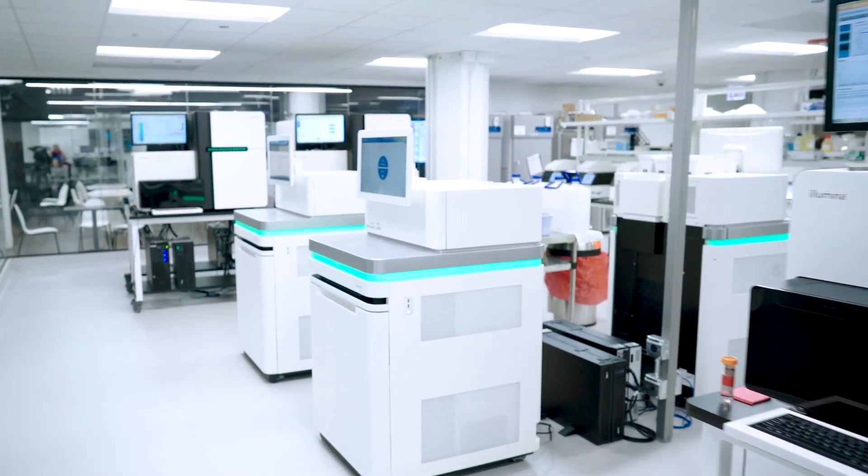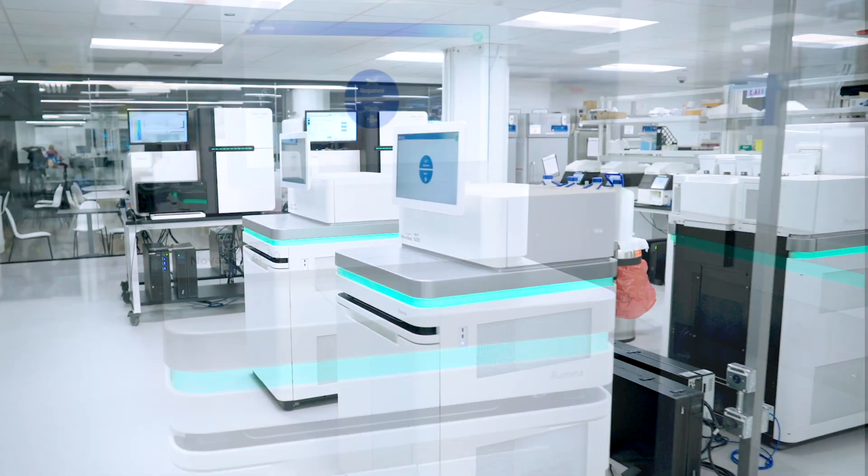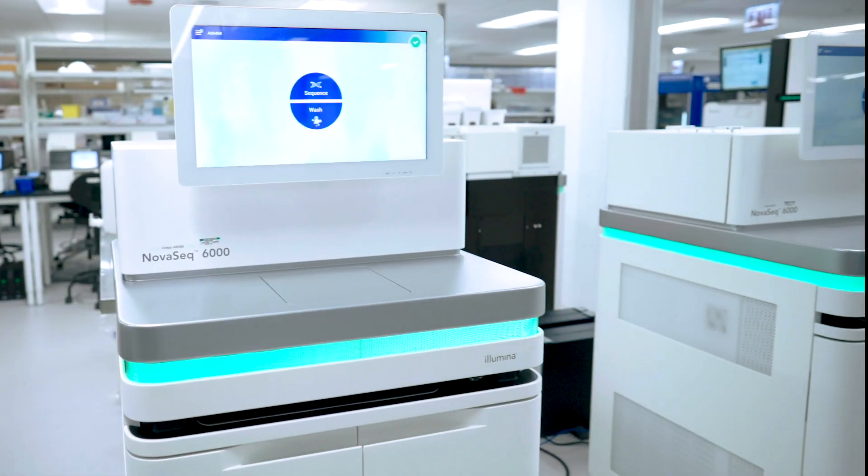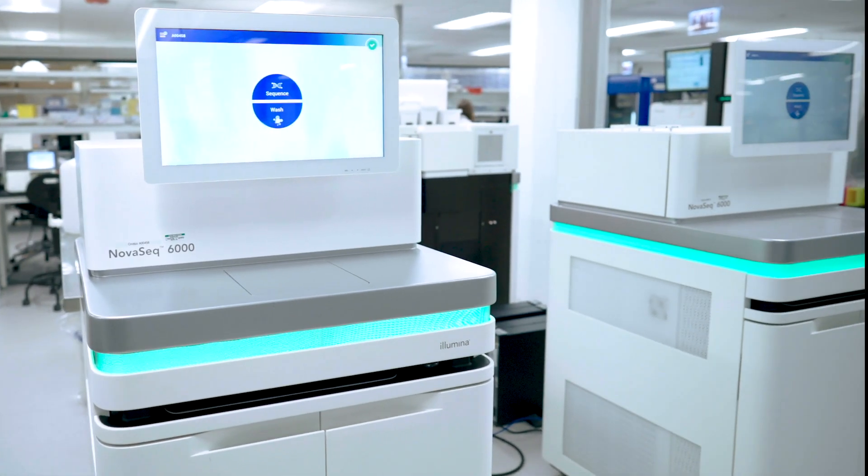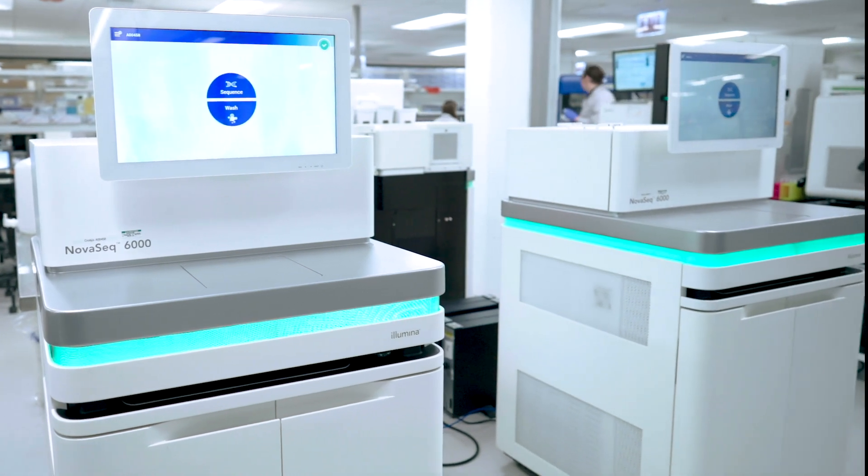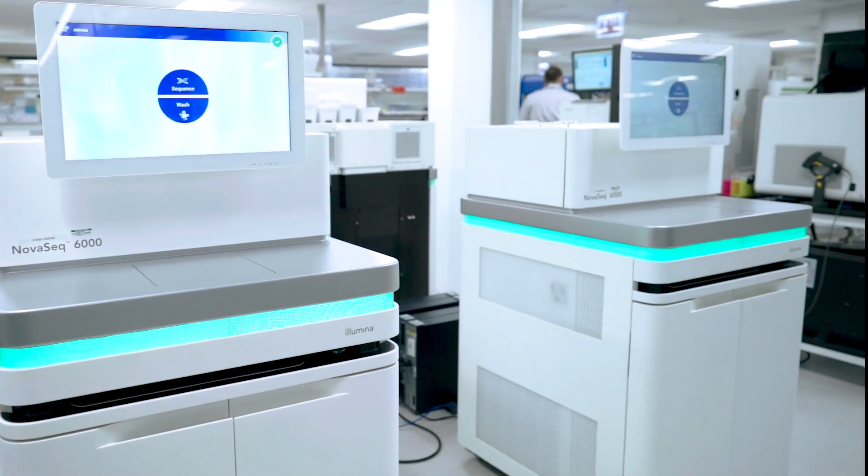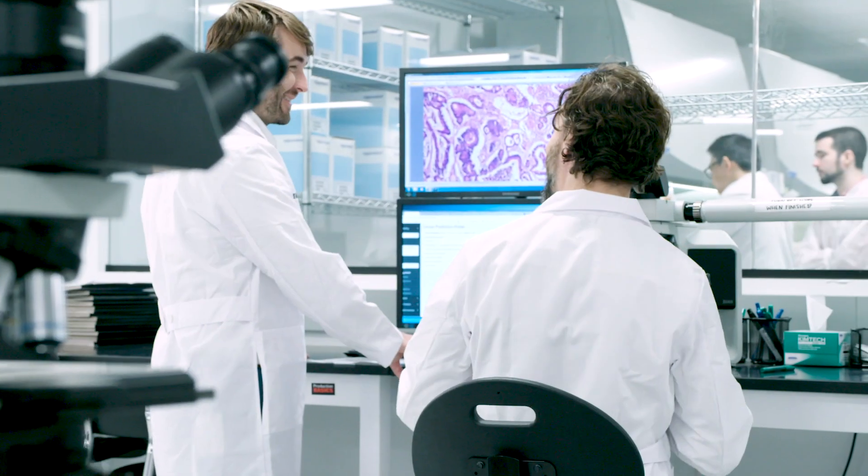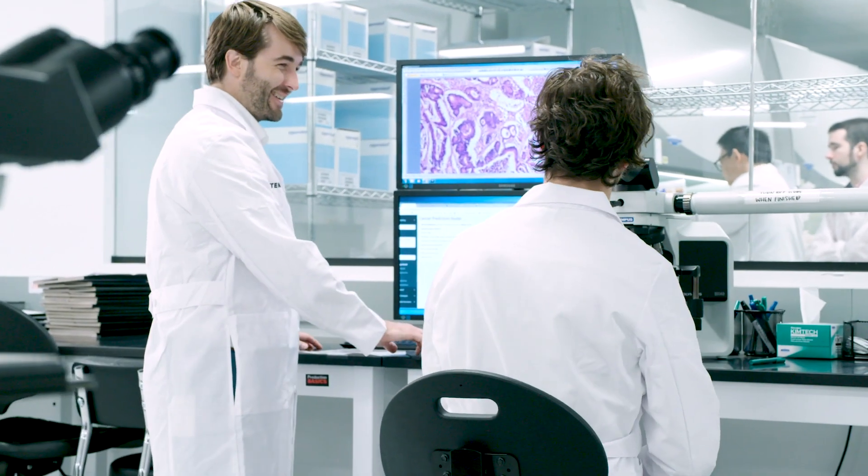We believe with the right data and tools, we can accelerate patient care and usher in an era of precision medicine.